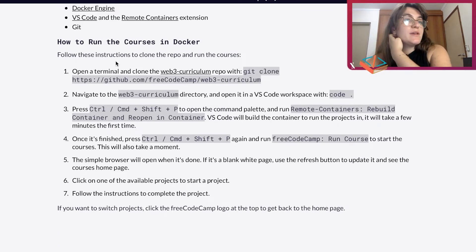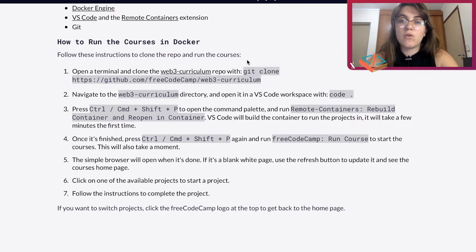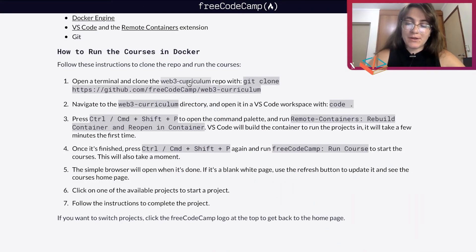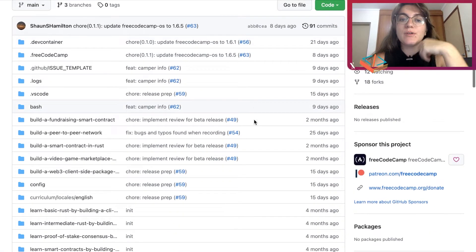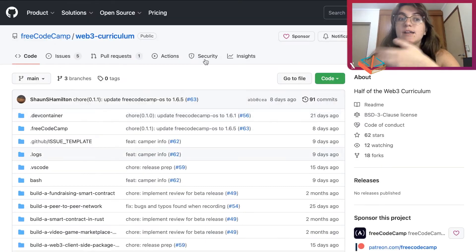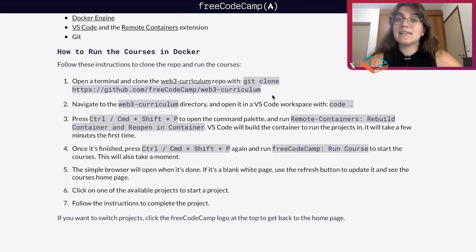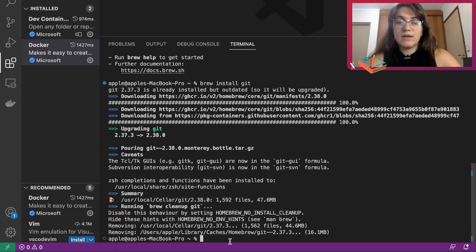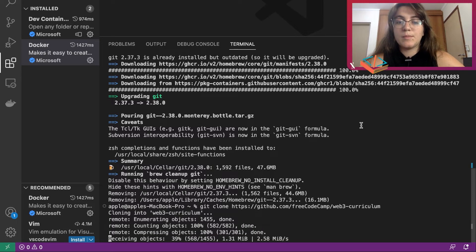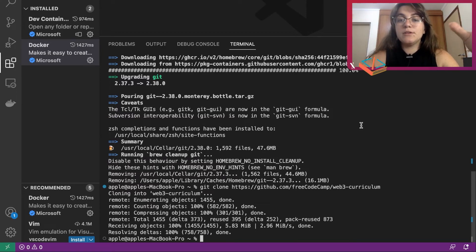Once everything is installed, we have to run the course in Docker. We're going to do all these steps in the Docker app we just downloaded and we'll be able to see the projects. Now let's clone the repository. We open the repo — it contains all the projects we're going to work on in FreeCodeCamp. We use 'git clone' and paste the link of the GitHub repository we want to clone. It will download the repository from the cloud onto our computer.